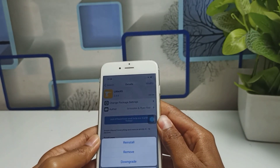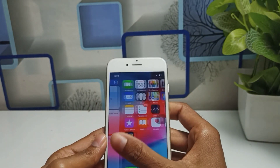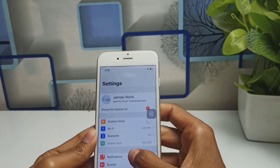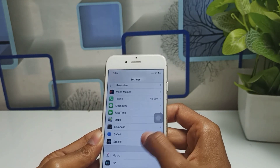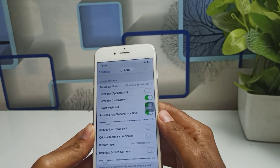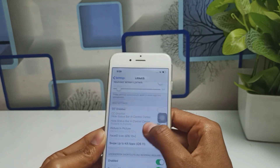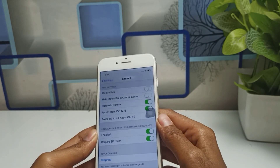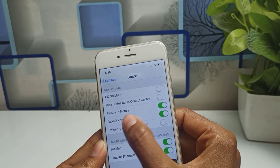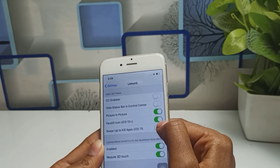After installing this tweak on your iPhone, go back and now find Settings on your iPhone. Click on Settings, scroll down, and find LittleXS. You can see this is the tweak called LittleXS — tap on it and you will see all the available settings.